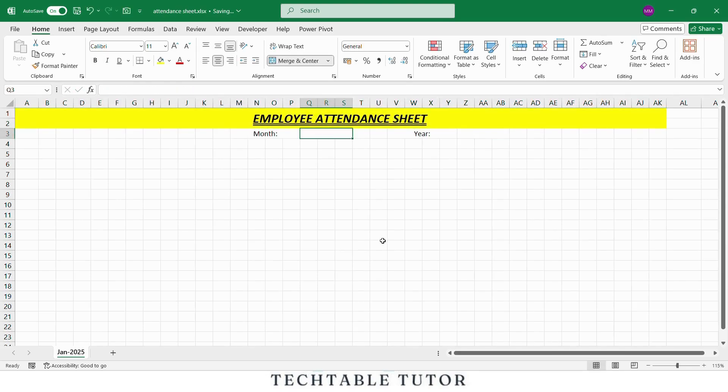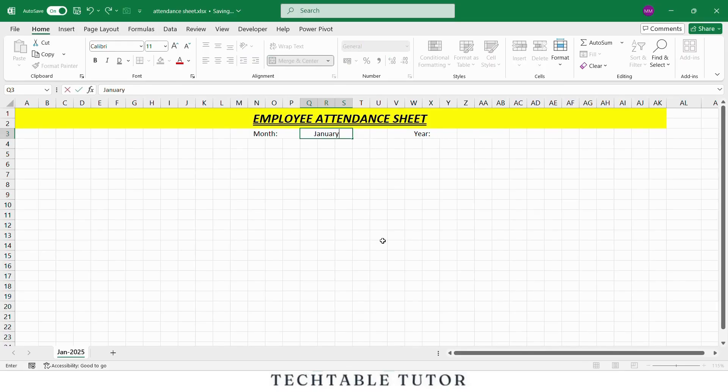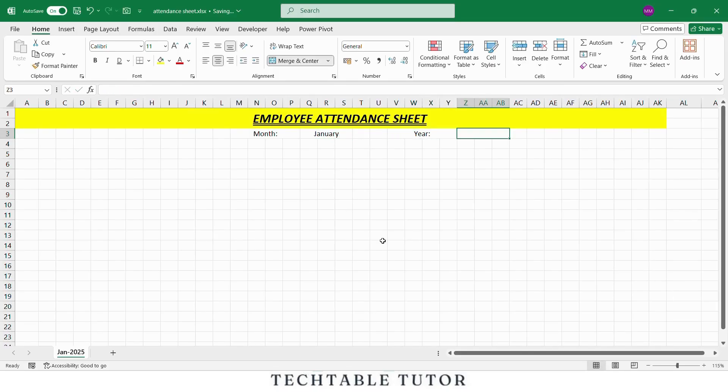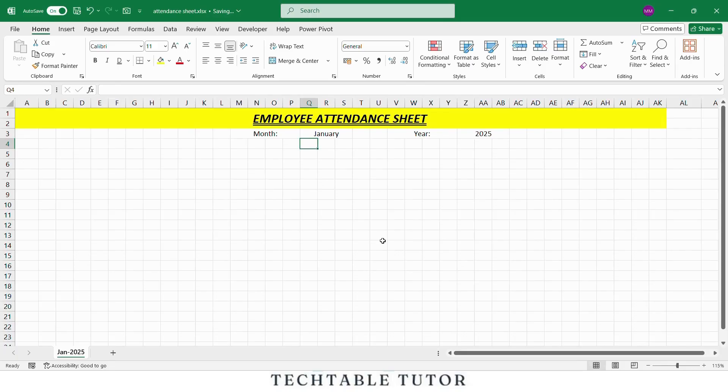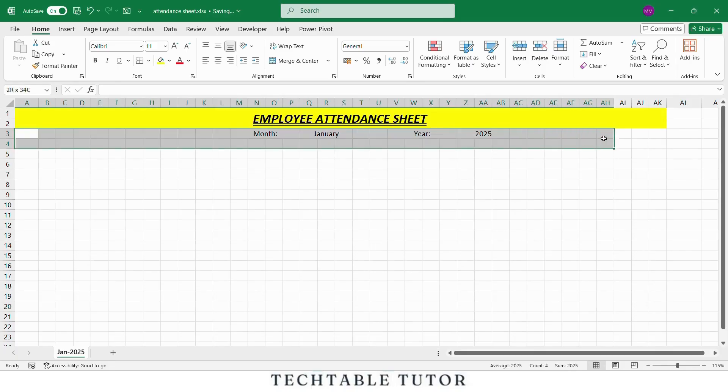In row three, we will enter the month and year. In one cell type Month and next to the month type January and in the adjacent cell type Year and next to the year type 2025. This helps us track which month the attendance sheet is for.